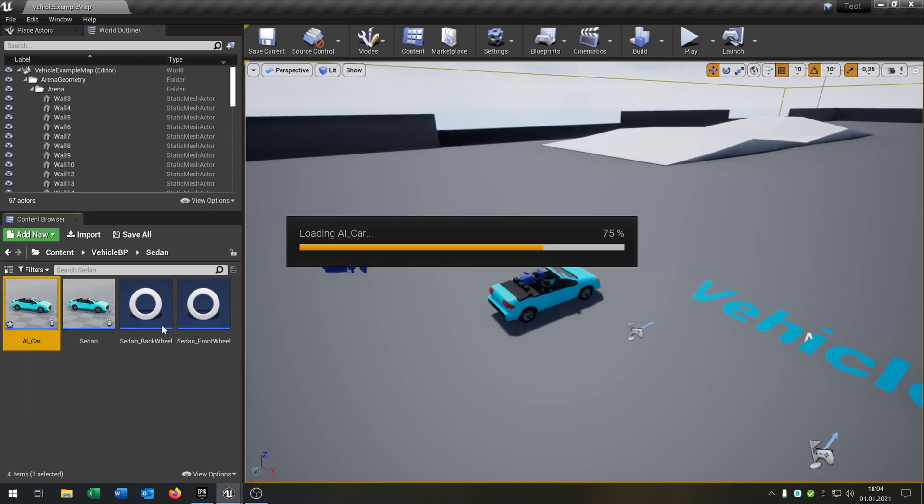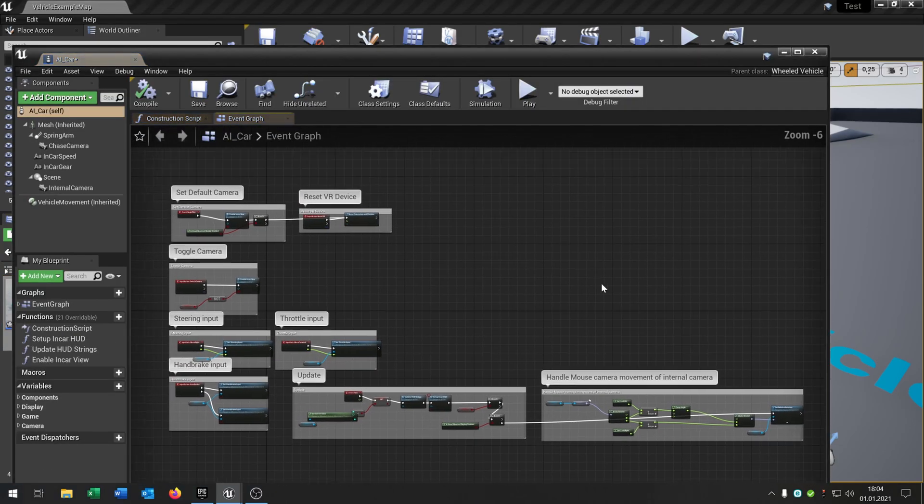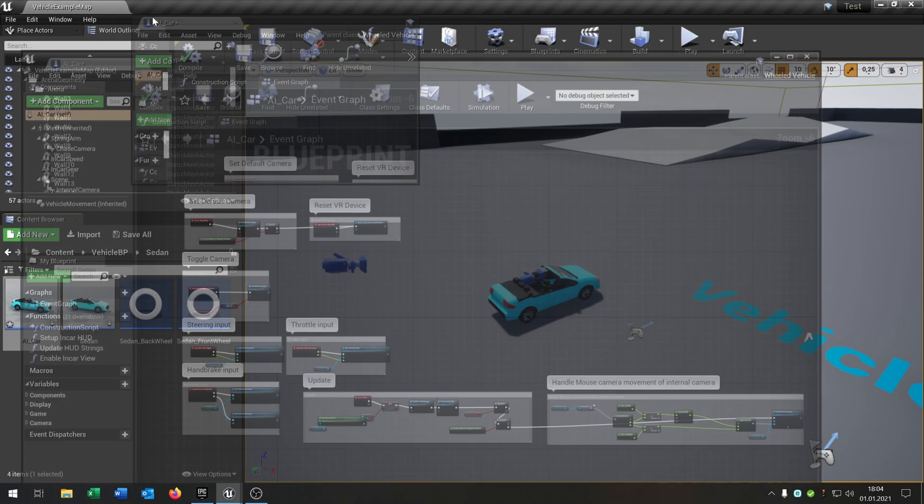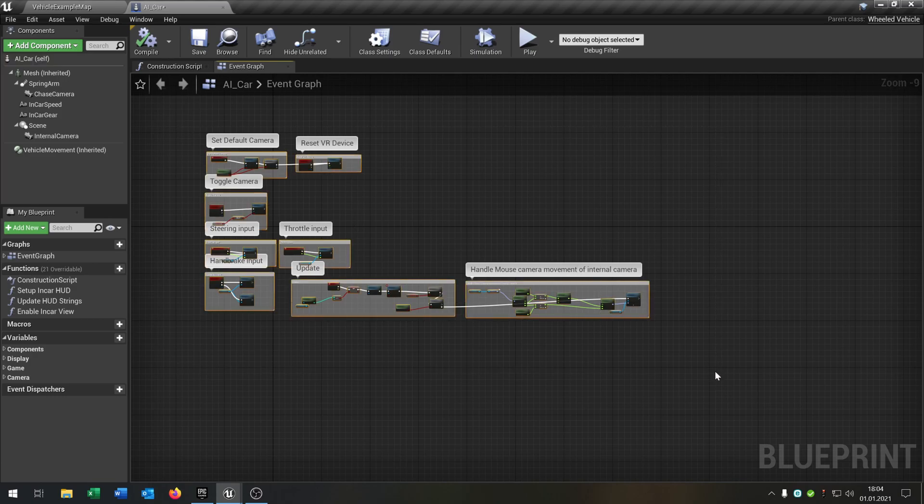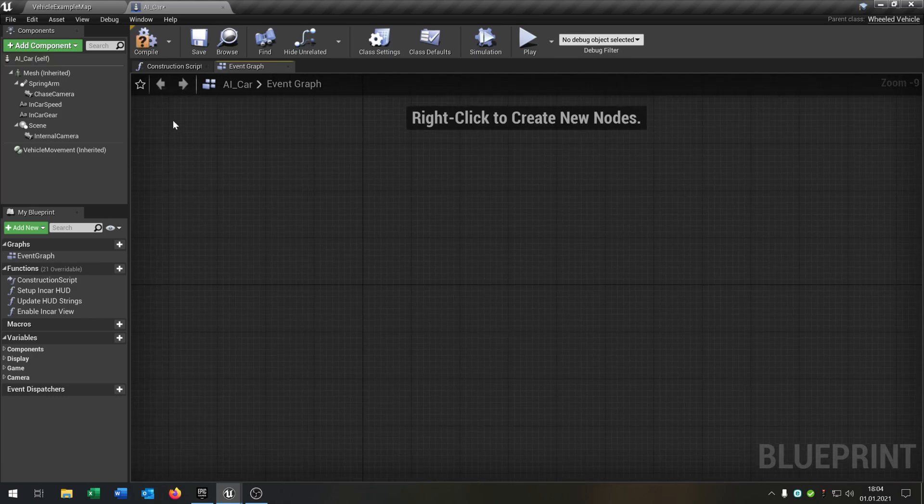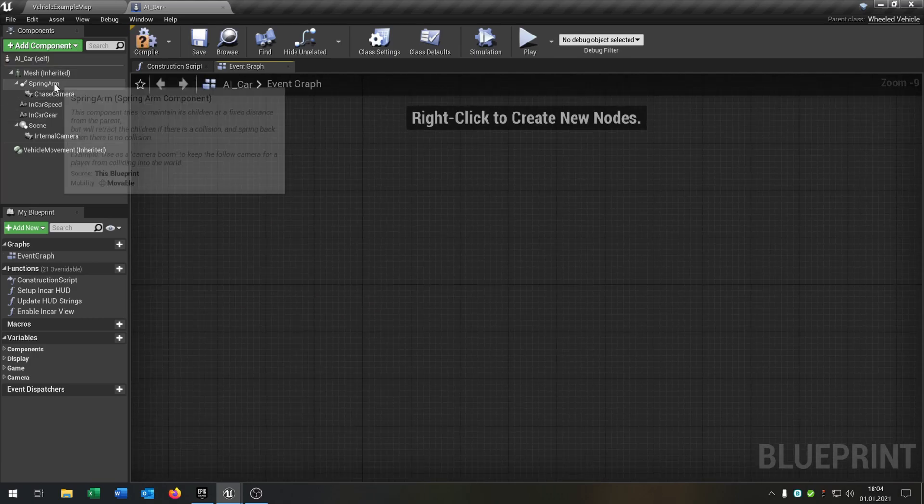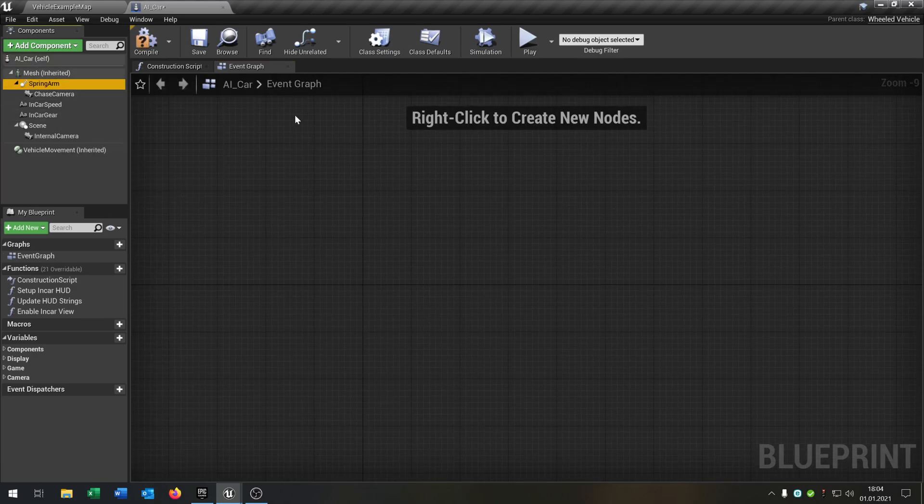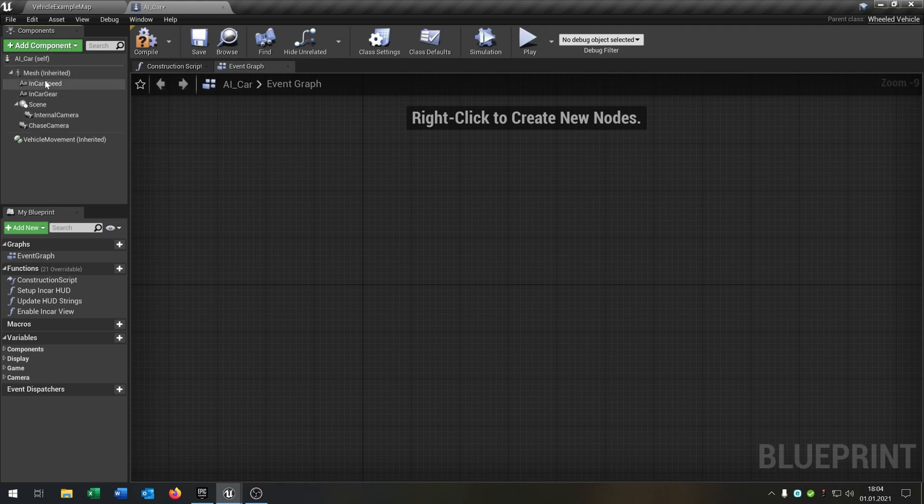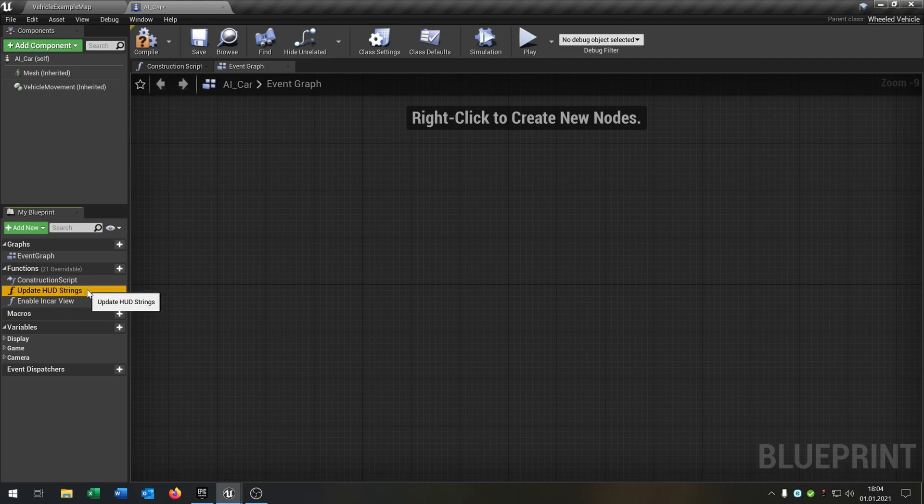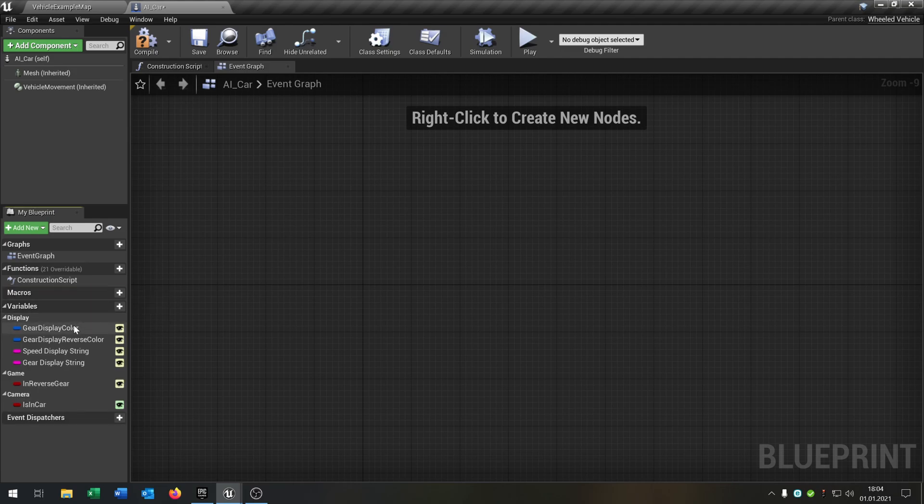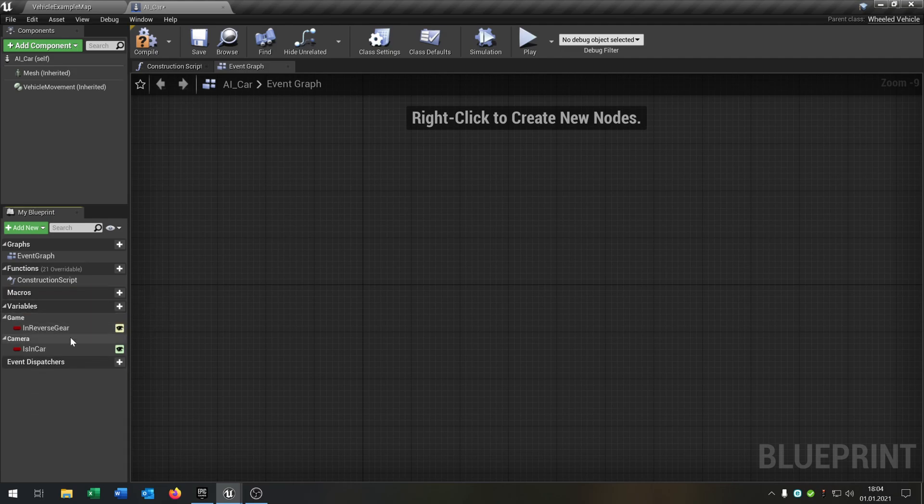Okay, so if you go in here, we can easily delete everything because we want to set up an AI. So let's delete all these components, all these functions, all these variables.